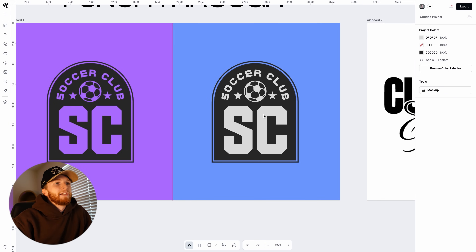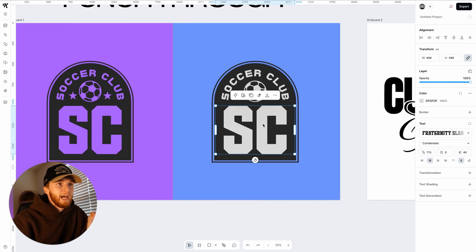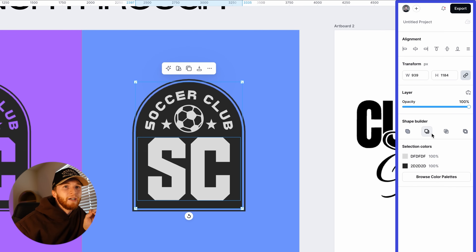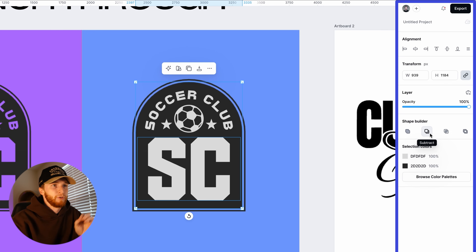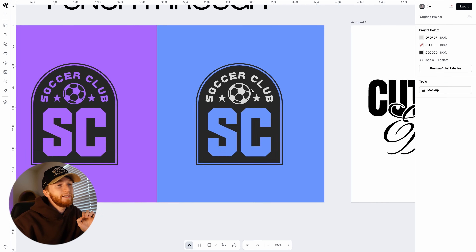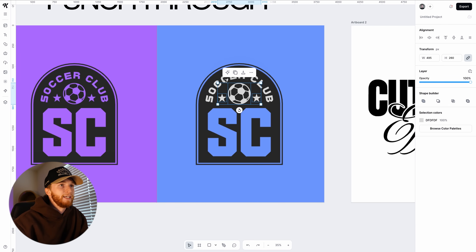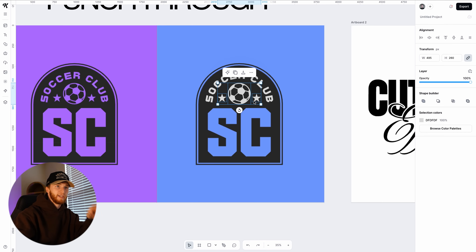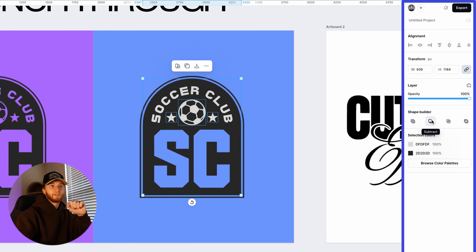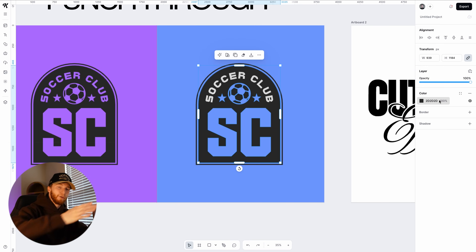Let's start with this big 'SC' here. We're going to select our text and then select our window shape, and with the shape builder tool — I'm going to select the second option that says subtract — and that's going to punch out my text right there. We're just going to repeat this process with each of the individual elements. What's neat is you can do this with groups as well. I've got this soccer ball and two stars grouped together; I hold shift, click my window shape, click subtract, and it punches out that design through the window shape.